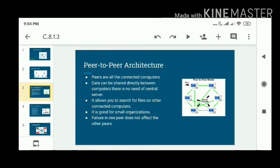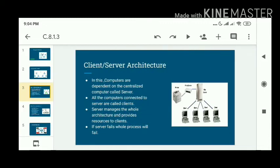P2P is good for small organizations. If one computer is affected and any type of error or failure occurs, then there is no effect on the other computers.